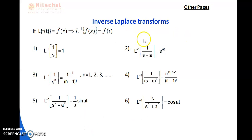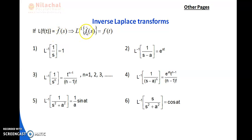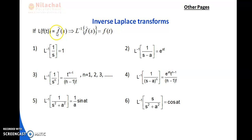For inverse Laplace transform, as we know, if L{f(t)} = F̄(s), then that implies L⁻¹{F̄(s)} = f(t). This means L will go to the right-hand side and represent it as Laplace inverse: L⁻¹{F̄(s)} = f(t).